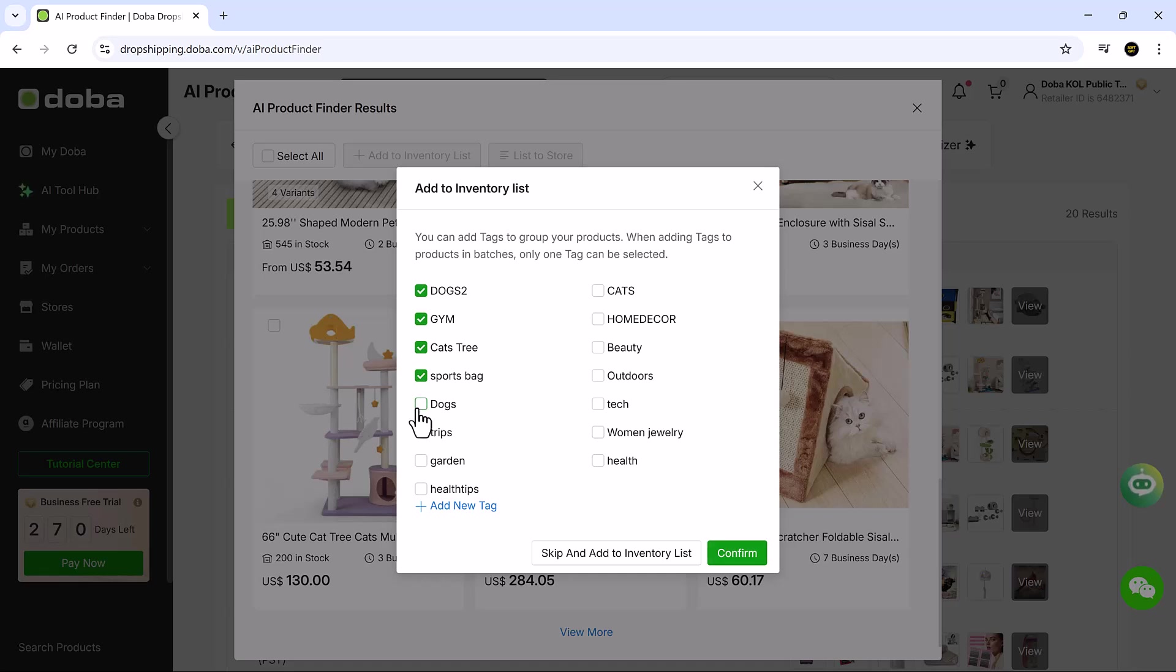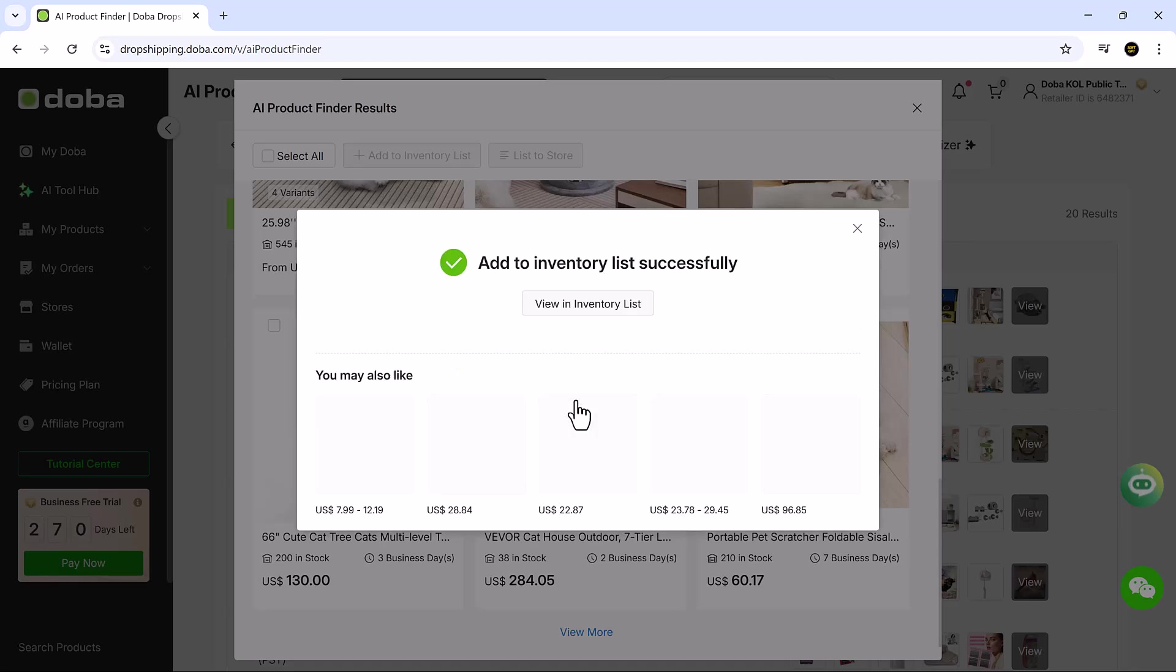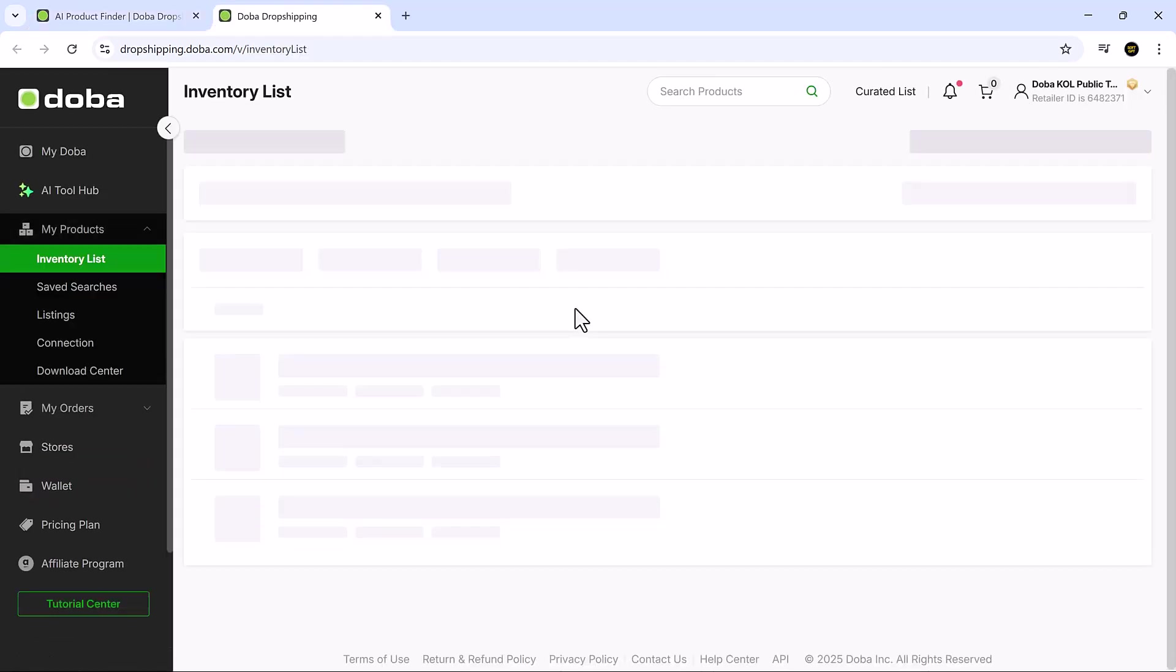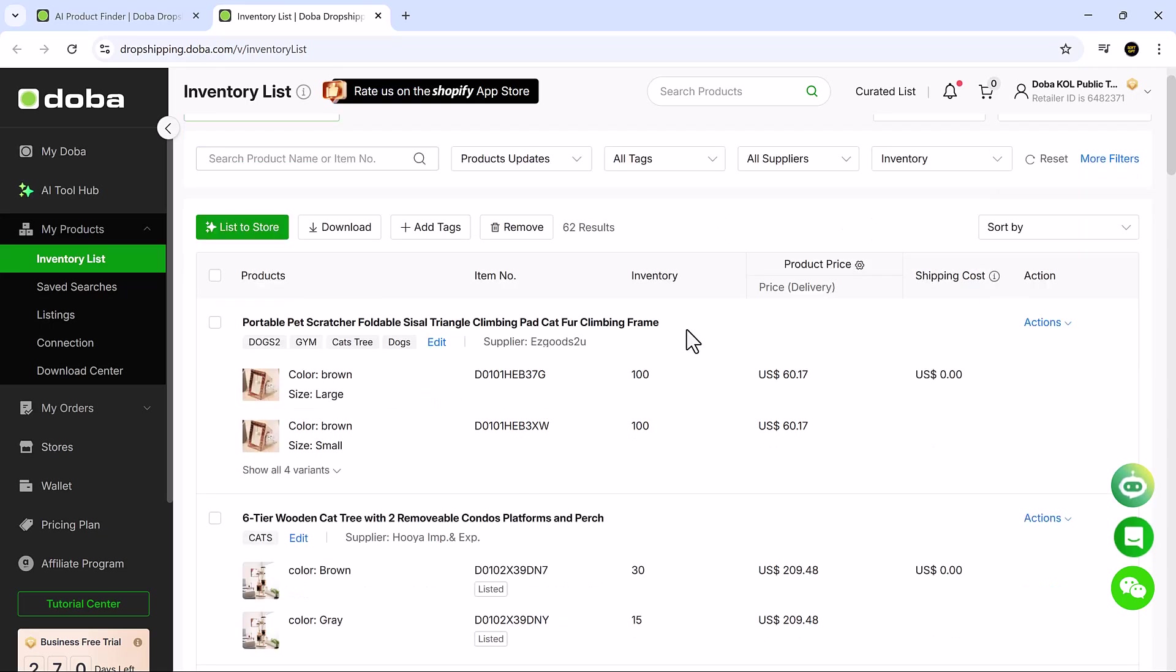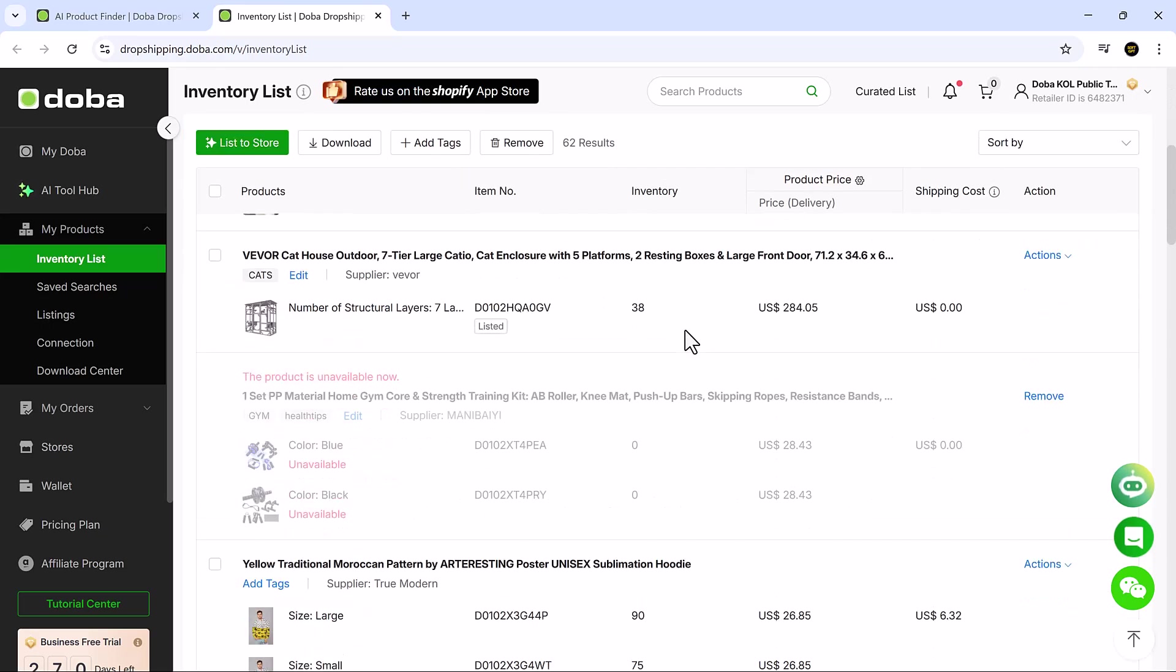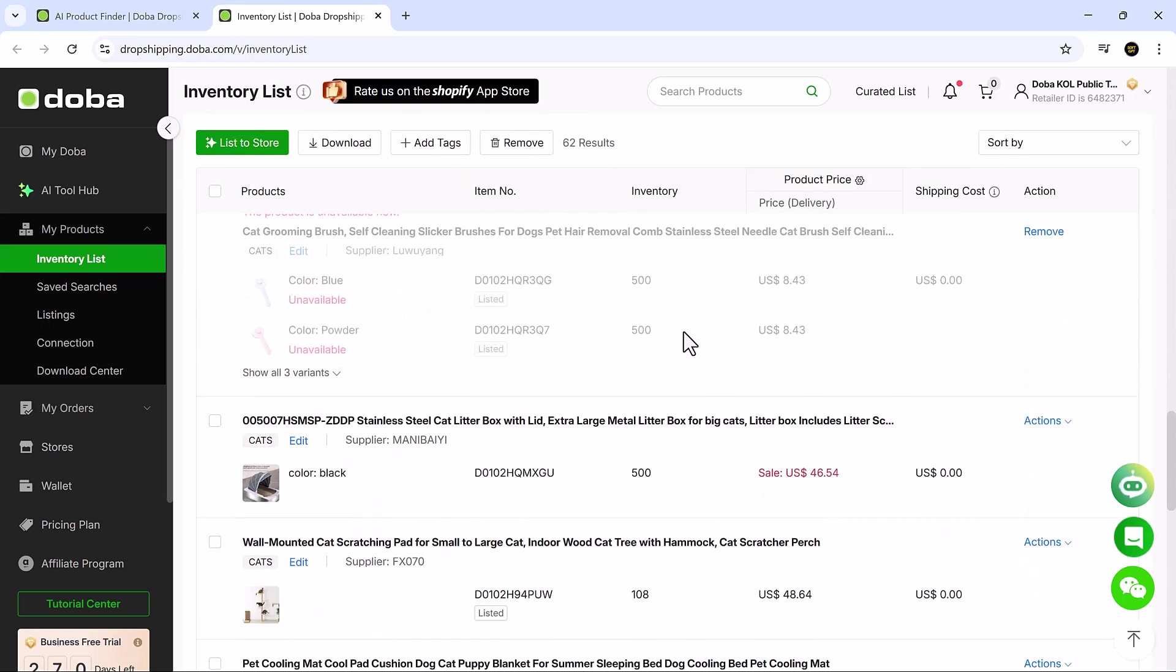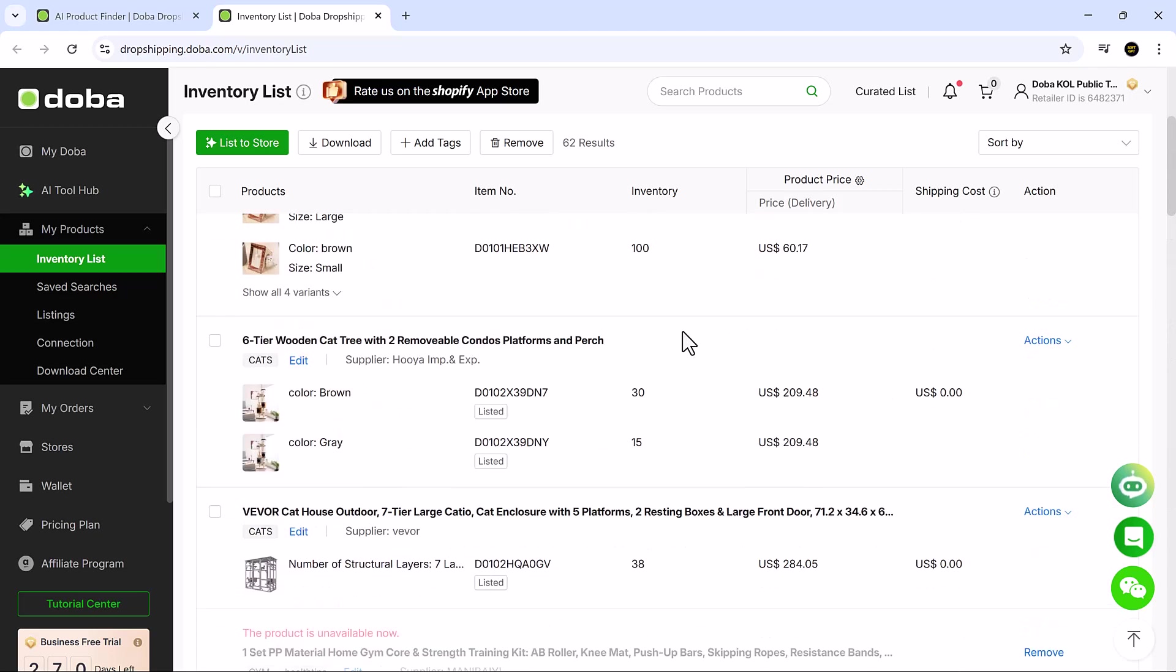When something stands out, you can instantly add it to your inventory or push it live to your storefront with one click. It's made for people who don't want to gamble on inventory and instead want data-backed products that are already moving.